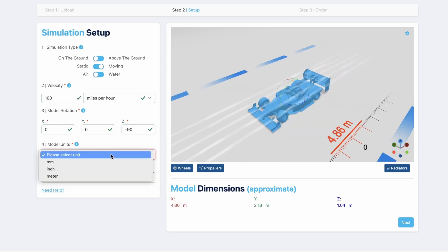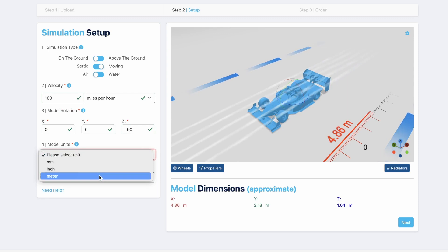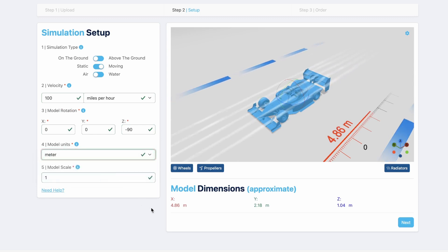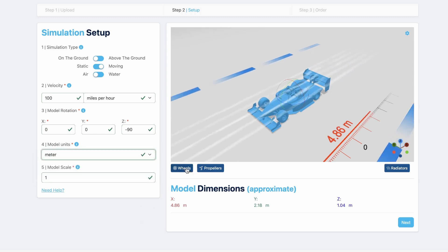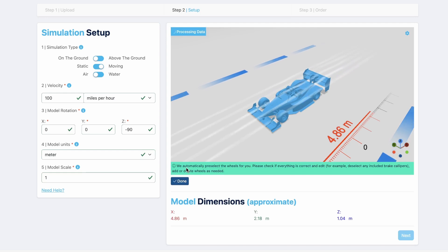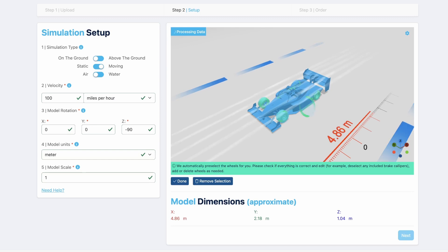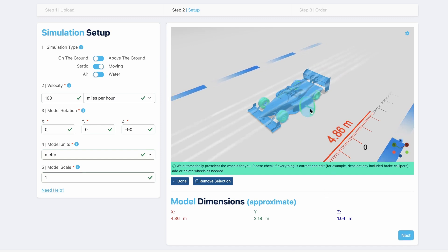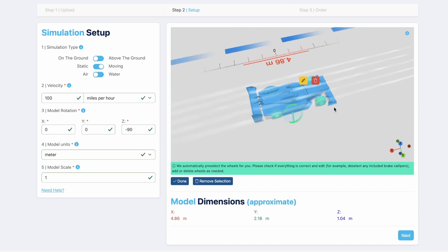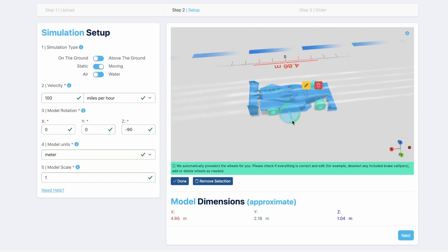It does require some setting up. First of all, asking for a moving ground plane, also setting the wind speed — in this case 100 miles an hour — orienting the model in the correct direction into the wind, and also setting up the units correctly. That's the first step of it.